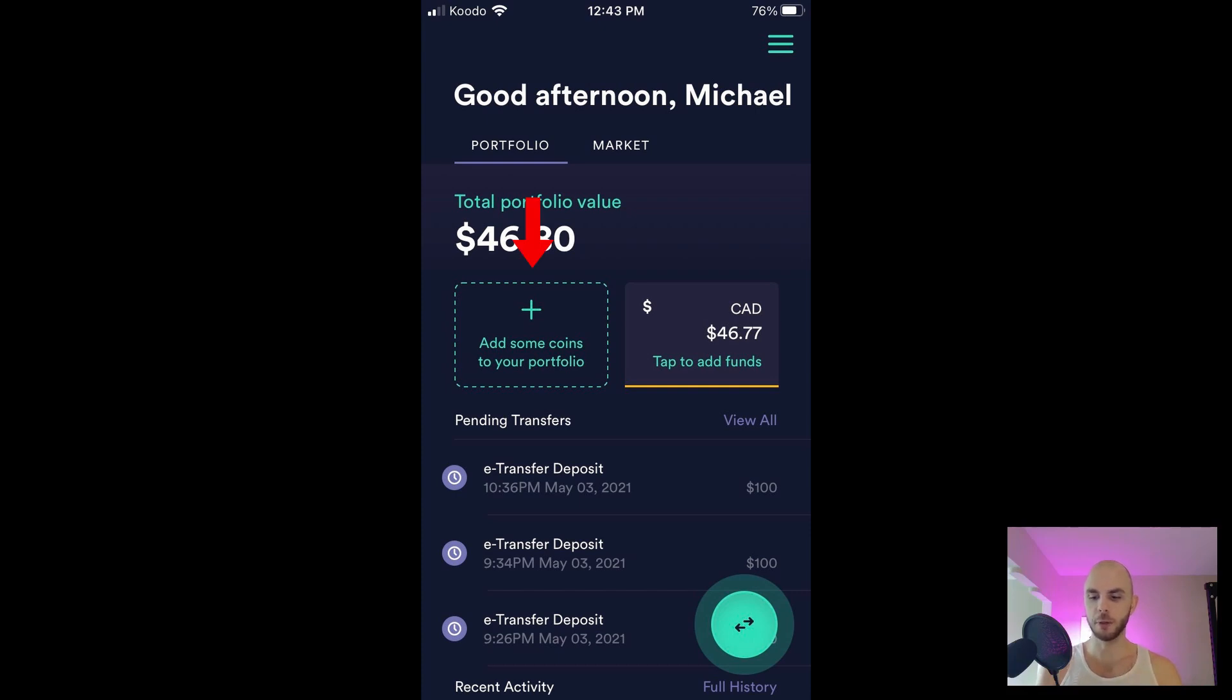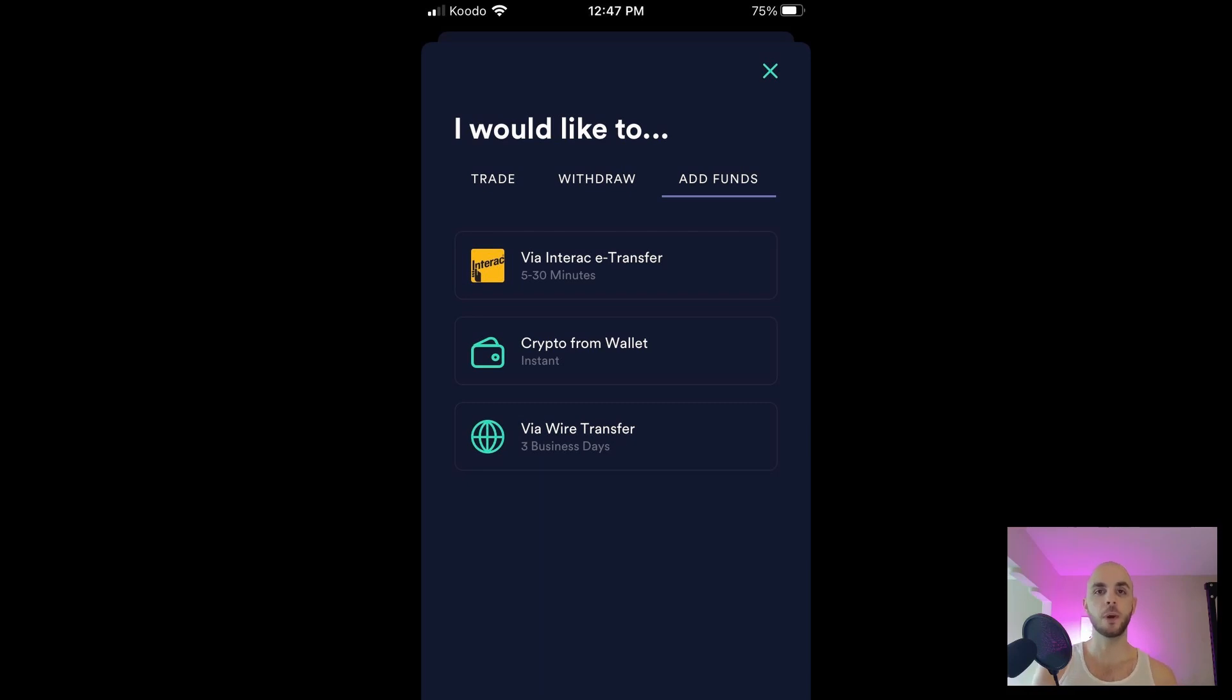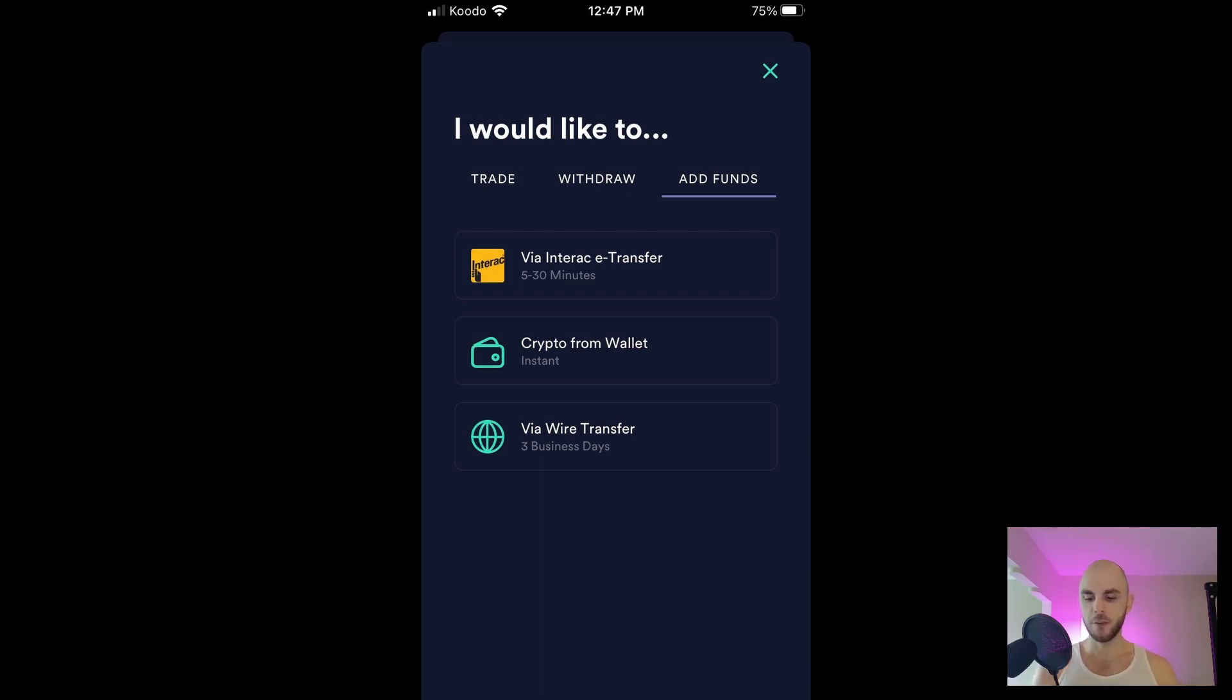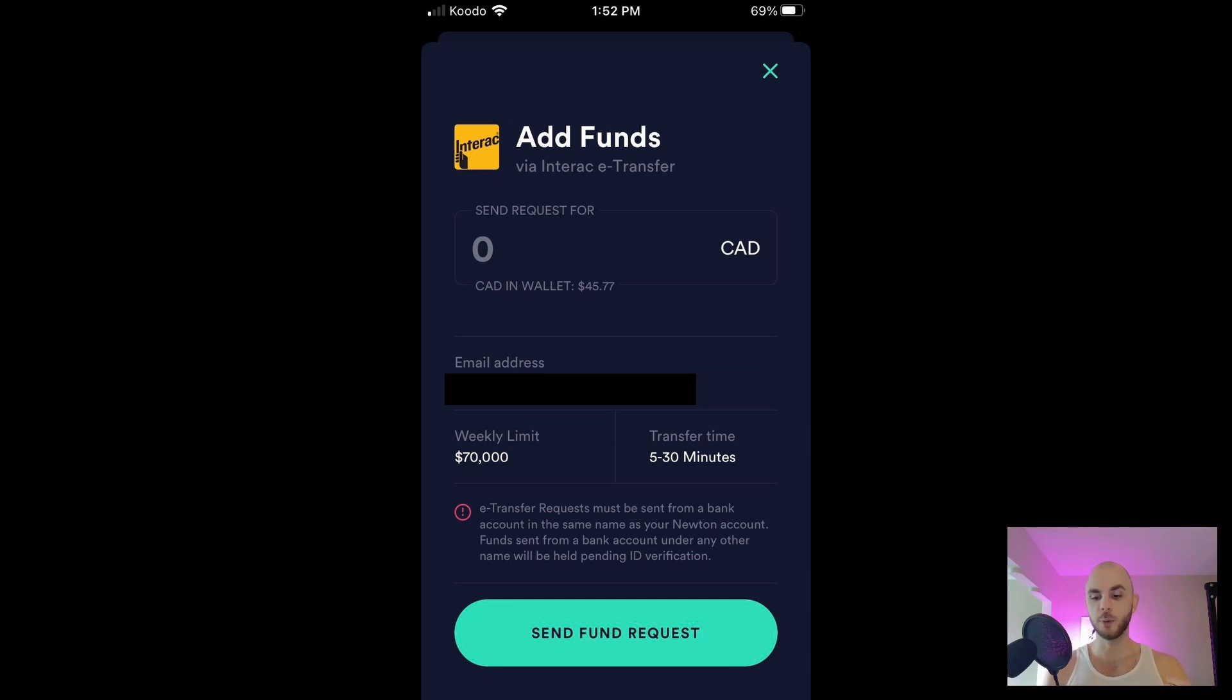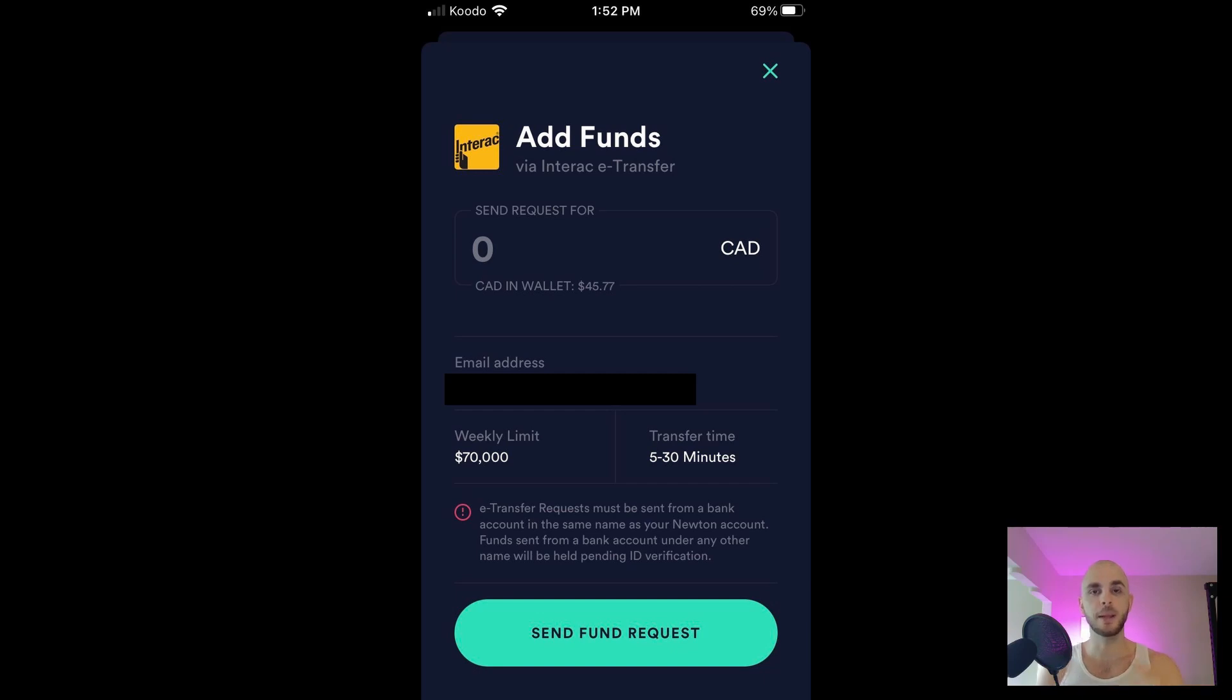If we want to fund our wallet we would click Add Some Coins to Your Portfolio, and on the right you have Add Funds. From here you can do a wire transfer, you can do e-transfer, or you can add crypto. If you were to click Transfer you would enter the amount, you would click Send Fund Request. They would send you an email with an email to who you have to wire transfer the money to as well as a string of random numbers and letters that you're going to input in the message of the transfer.